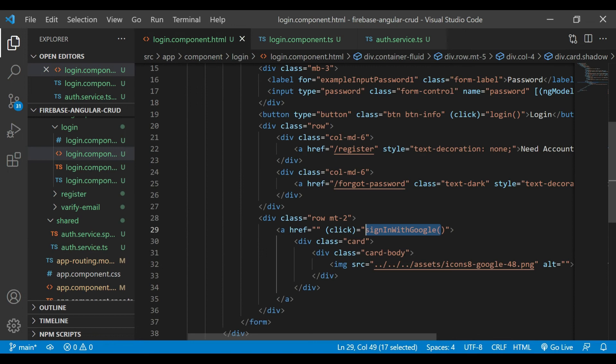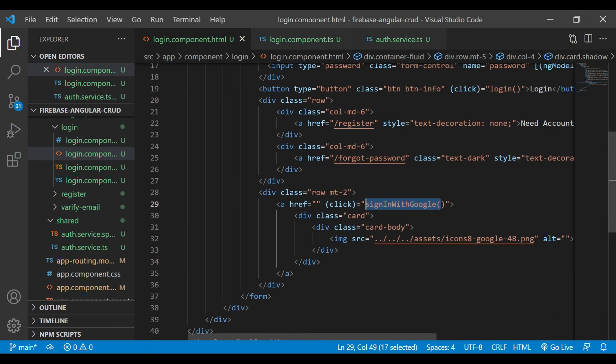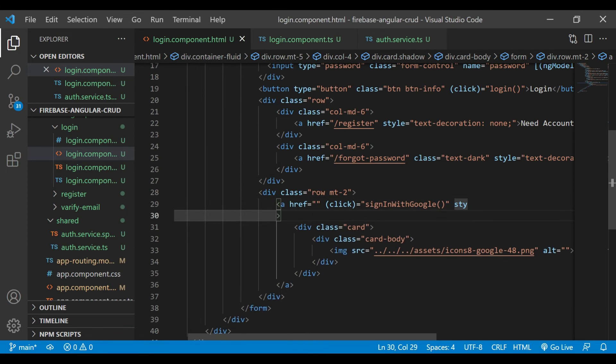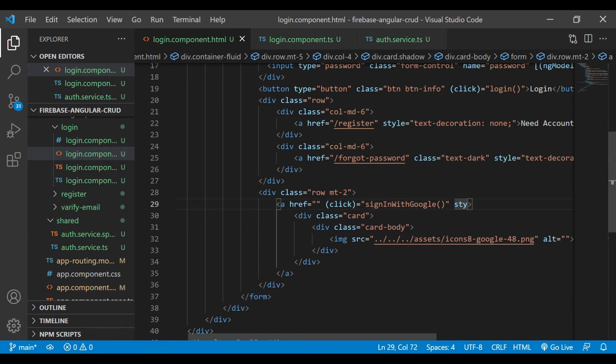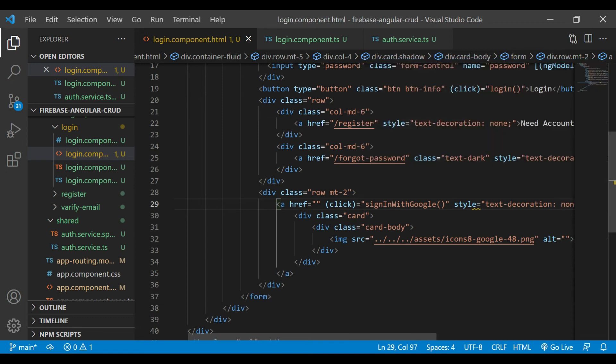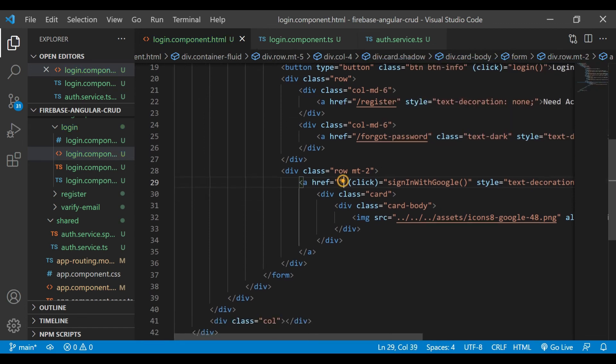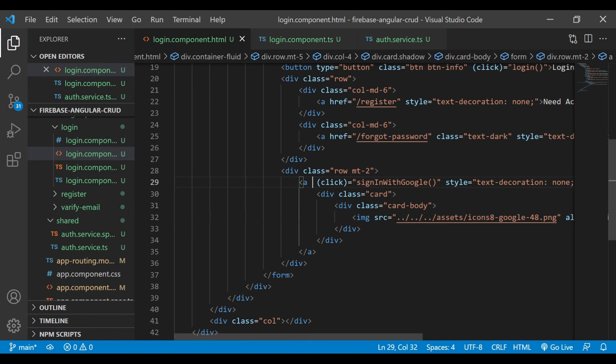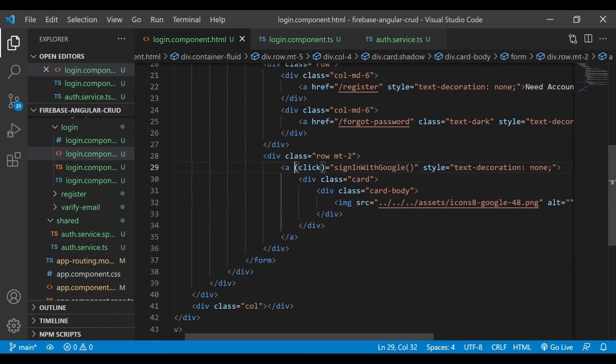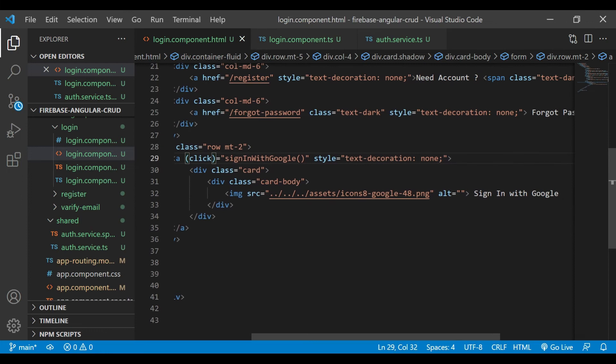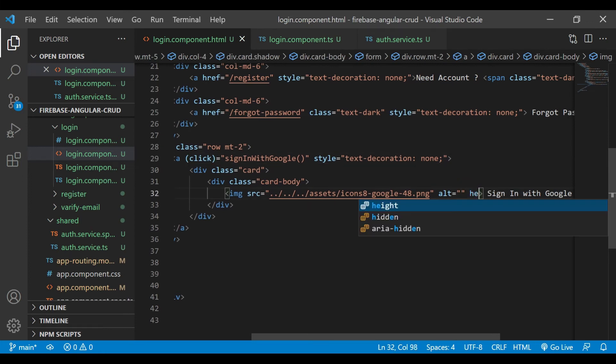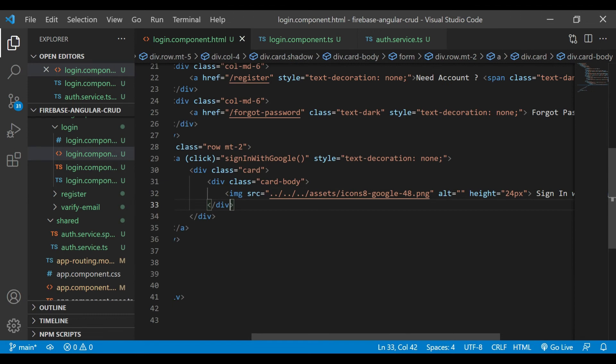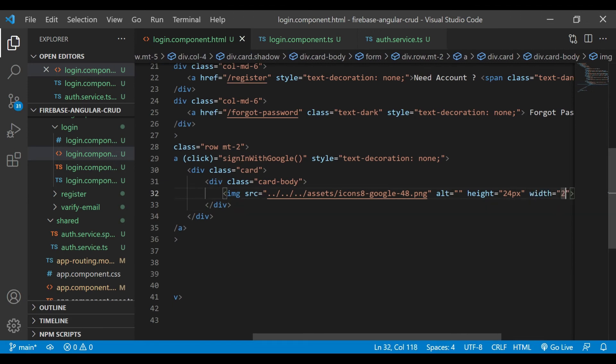Now we'll go inside the login.html file. There we'll add some style for the anchor tag: text decoration, and we'll remove that href attribute. Also, we are going to add the height as 24 pixels for the image and width also 24 pixels.